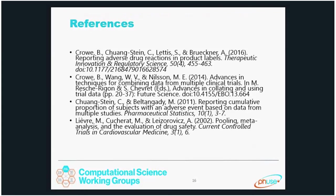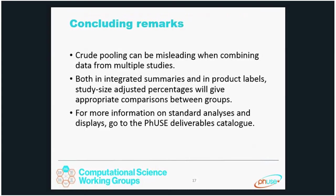On this slide we have a few references. The first one in particular has exactly the information in this presentation plus more. There will also be a presentation available that you can use. To conclude: crude pooling can be misleading when combining data from multiple studies. We think that both in integrated summaries and in product labels, study size adjusted percentages will give appropriate comparisons between the groups. For more information on standard analyses and displays, go to the FUSE deliverables catalog at fuse.eu. Thank you.